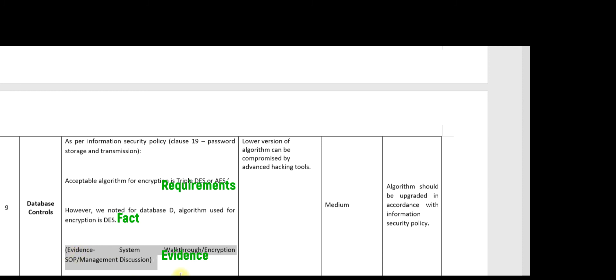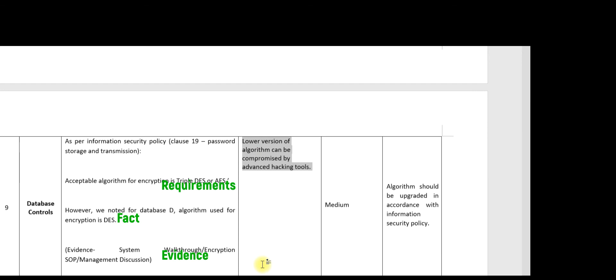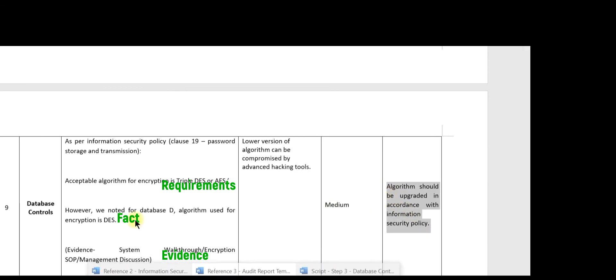What is the risk? Lower versions of algorithms can be compromised by advanced hacking tools. You can consider this as medium risk. Your recommendation should be that the algorithm should be upgraded in accordance with the information security policy.